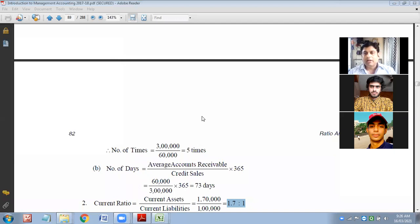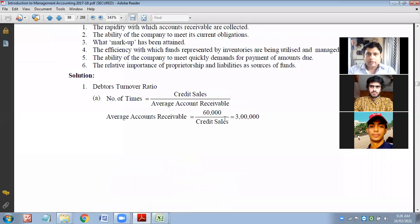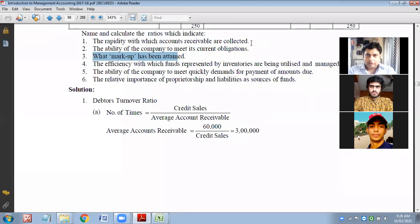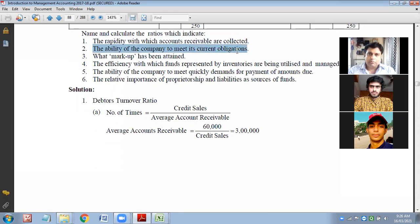This difference is vital when computing balance sheet ratios. Solvency can also be called liquidity or different nomenclature. Please keep a note: these are the ratios through which we get the answers. For how rapidly account receivables are collected — compute debtor turnover ratio and average collection period. For the ability of the company to meet current obligations — calculate current ratio. To know what markup has been attained — what ratio to calculate?